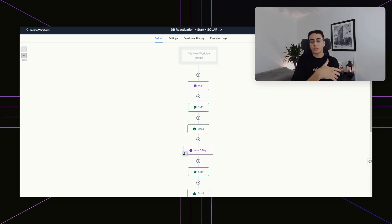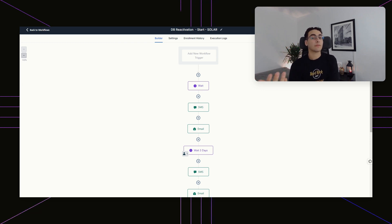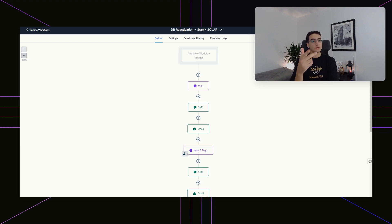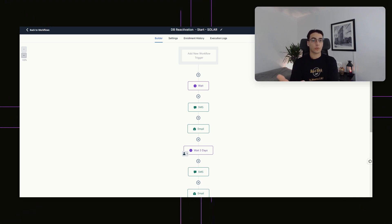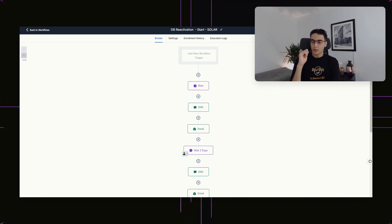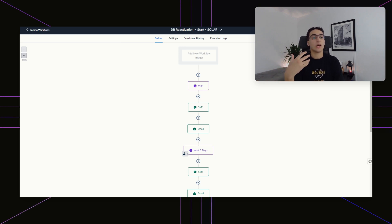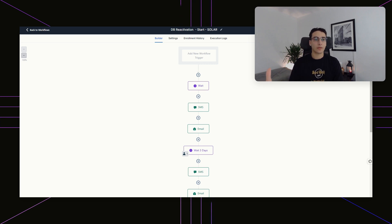Some common examples are leads who've just fallen through the cracks, who didn't have the time, didn't have the money for your services. Or you can also use it the other way, where it can be people you've already worked with and now you want to upsell them or sell them on a maintenance package. You typically want to wait a couple of months before actually running leads through a database reactivation campaign, but we like to do it whenever we first start working with somebody to get them those quick wins.